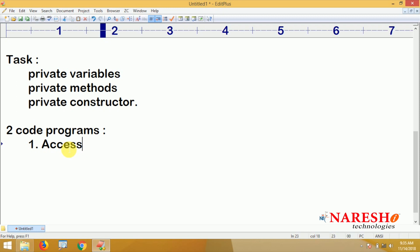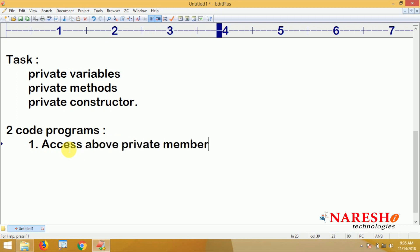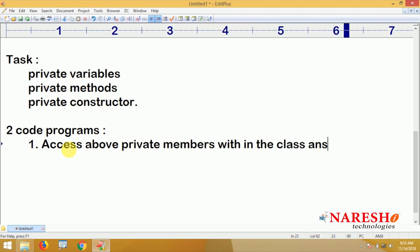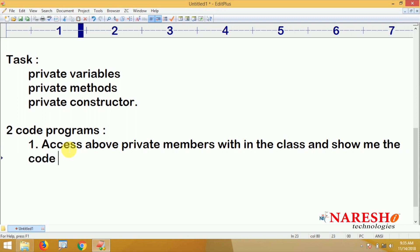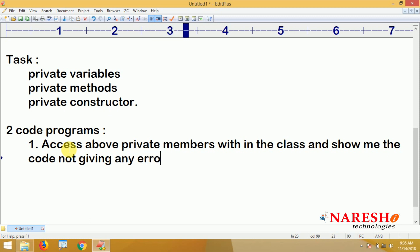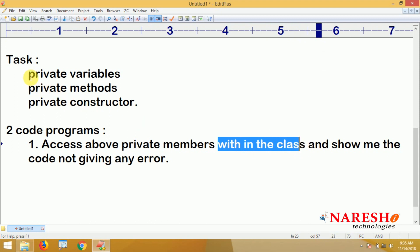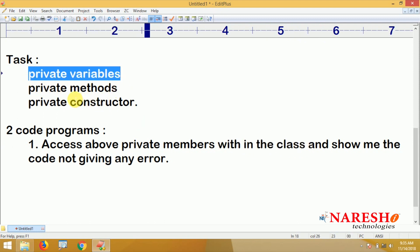In the first program, access the private members within the same class and show me the code not giving any error. Since private members can be accessed within the class, trying to access private variables, methods, or constructor within the same class is allowed.